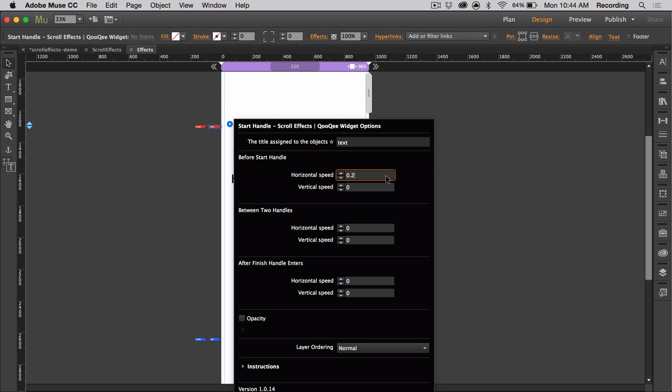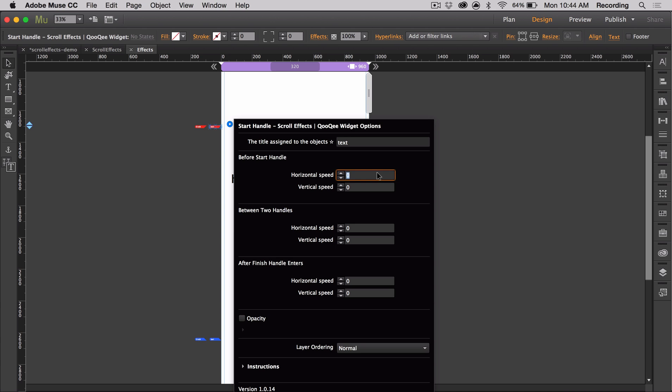To make an object stay in place, use 0 in both the horizontal and vertical speed areas. By using negative values, you can move your object to the left or down the page, while positive values move your objects to the right or up the page. To create a diagonal motion, use the same number in both the areas, but make one value a negative. So to move an object diagonally towards the upper left of the browser, the horizontal speed could use negative 0.5, while the vertical speed could be 0.5.